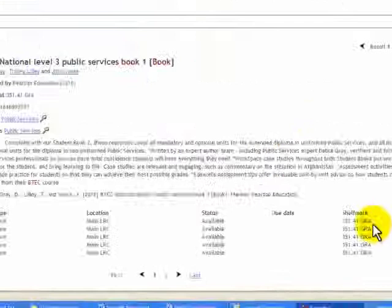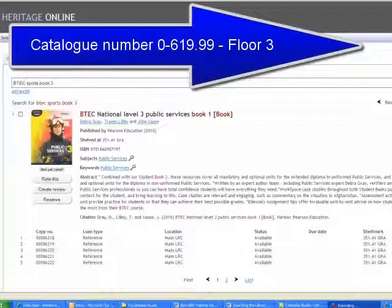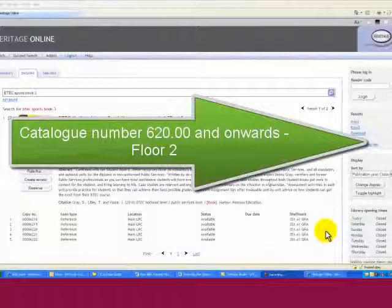The shelf mark or catalogue number is given and you'll be able to navigate to the particular floor. Numbers from 0 to 619.99 are kept on the third floor. Anything greater than that will be on the second floor.